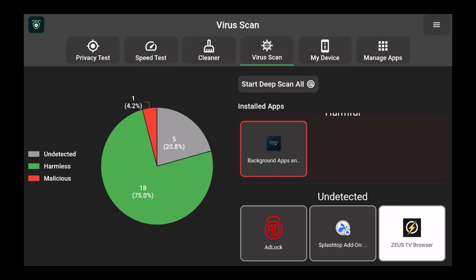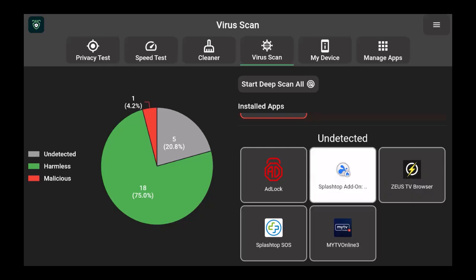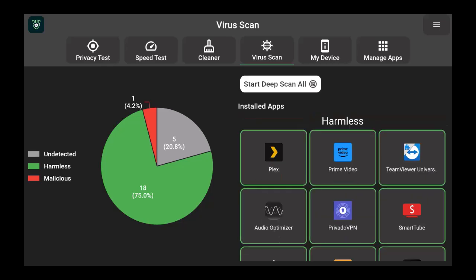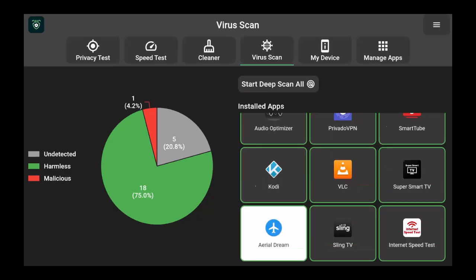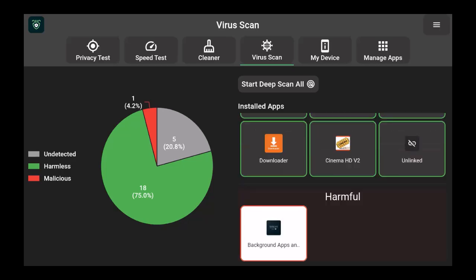So if I keep going down, you're going to see the only malicious one, which is really strange, is the background apps where I can eliminate background applications from here. You got the undetected ones which are okay here.